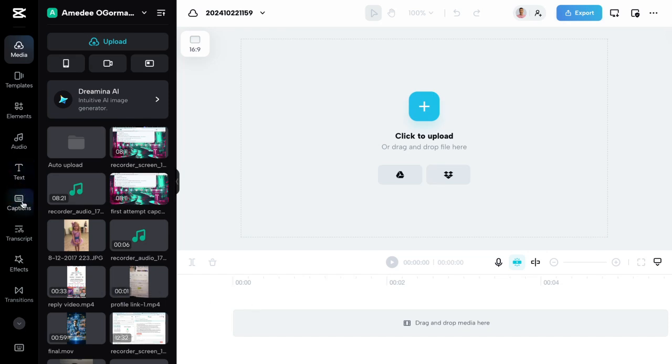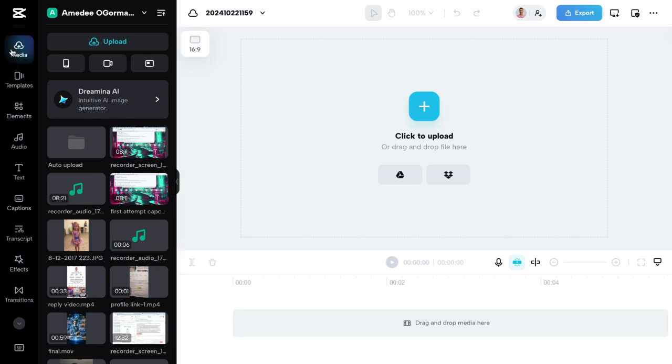And again, you can add text, you can add captions. I don't think it'll let me do it here because we're recording, but you can just do a ton of cool stuff.